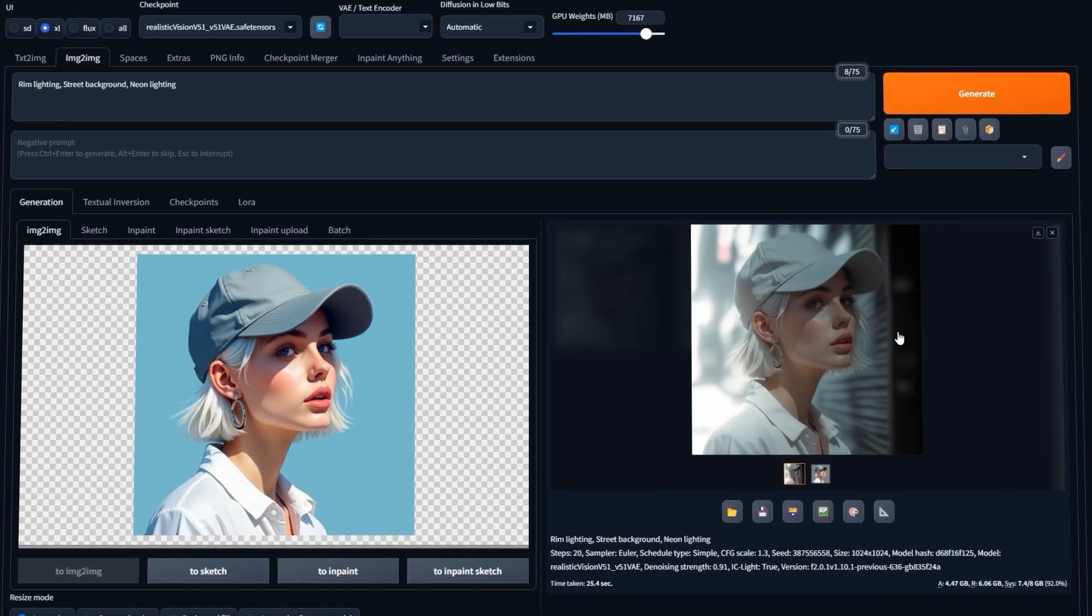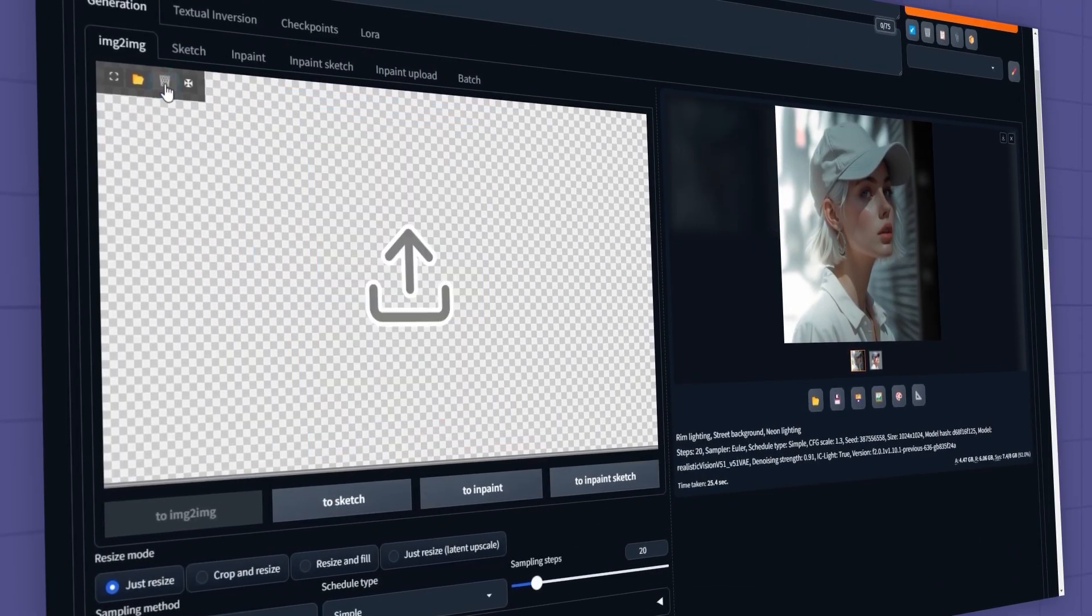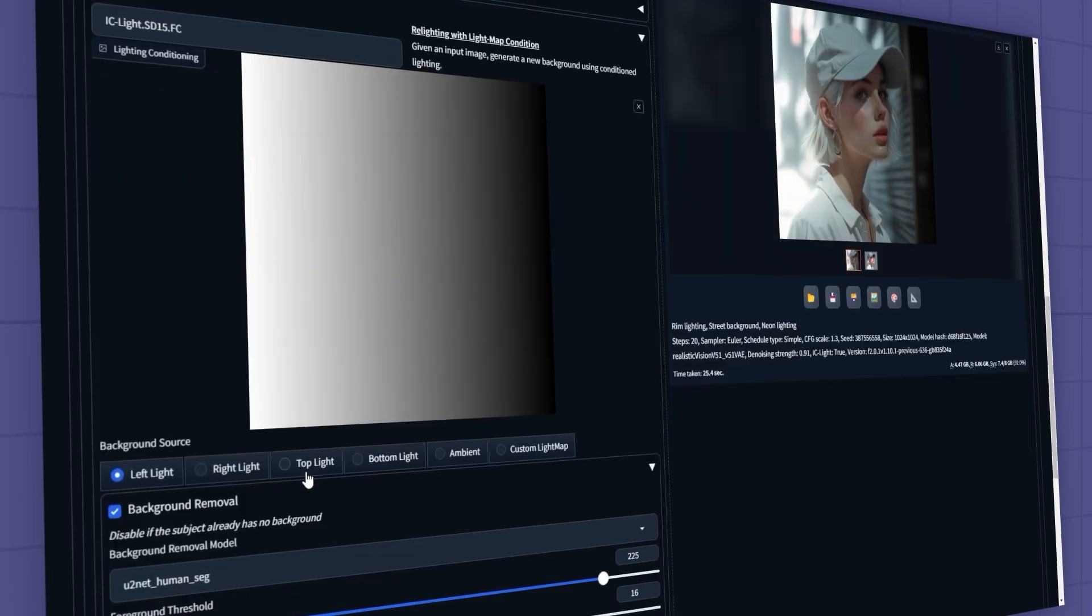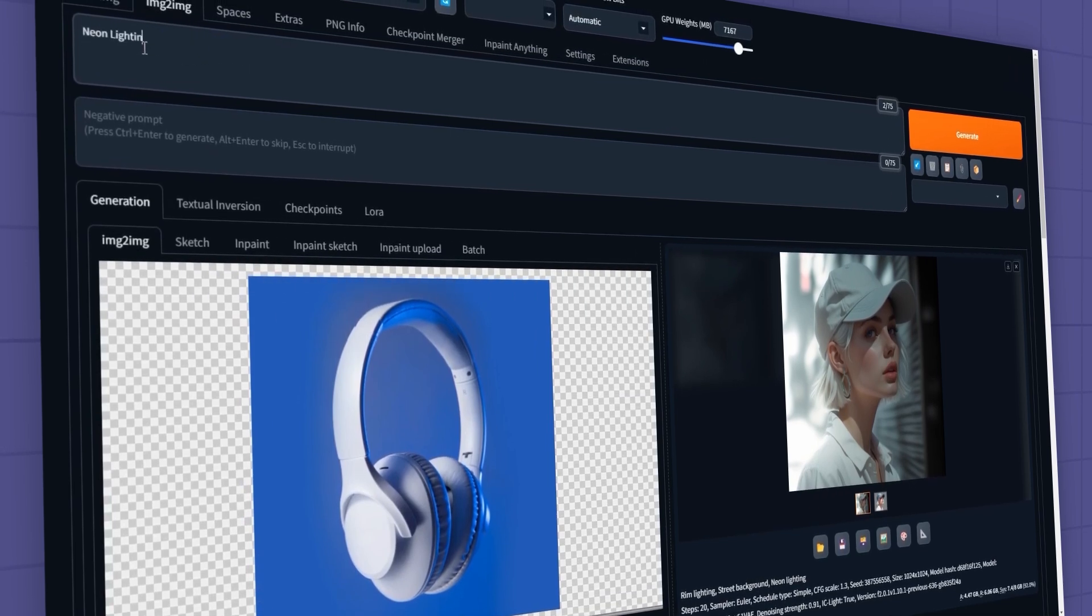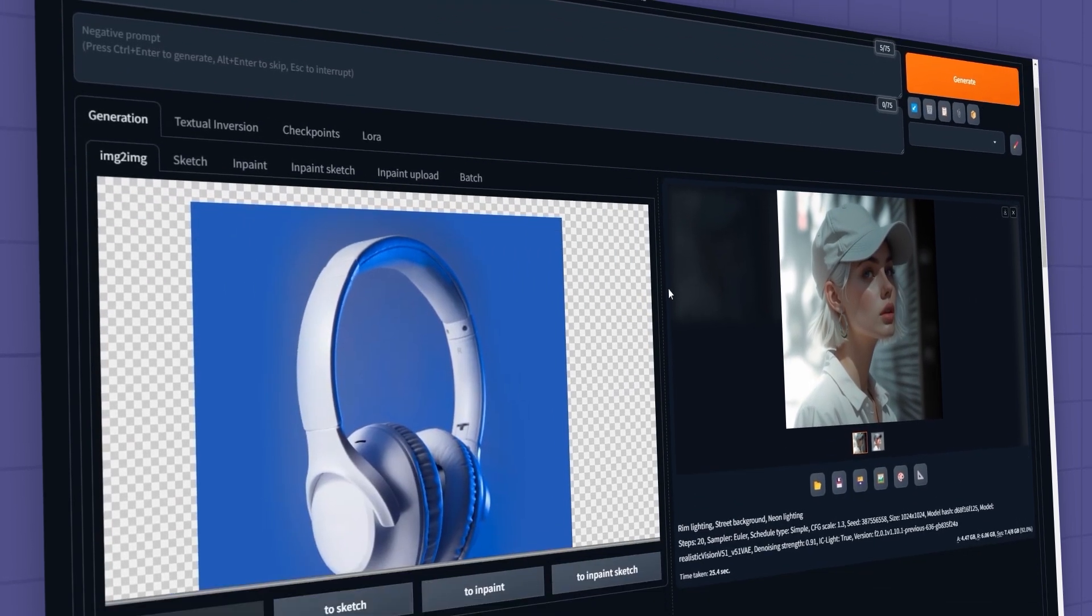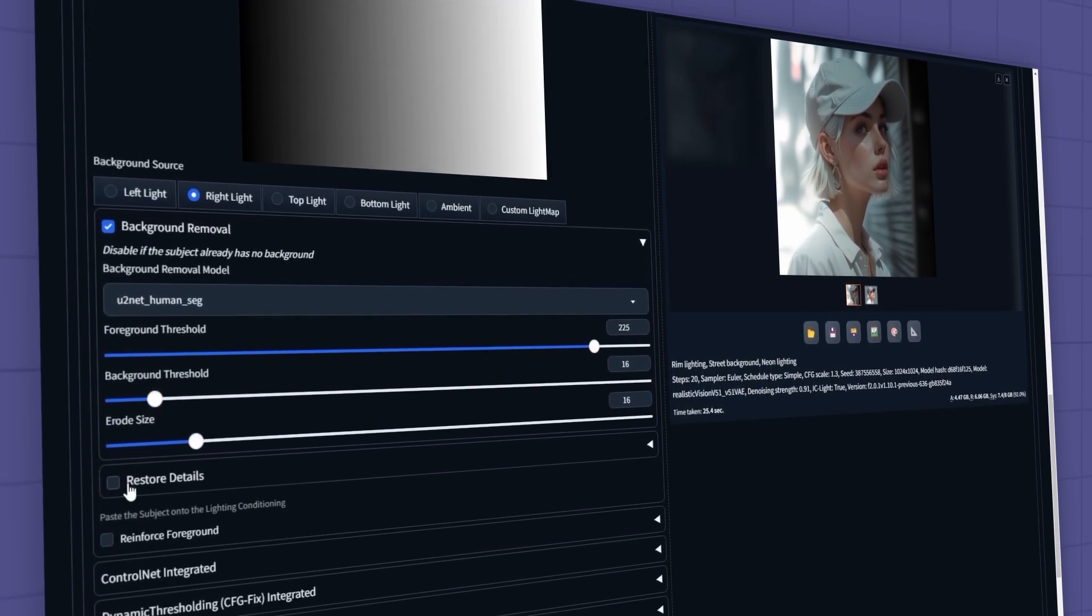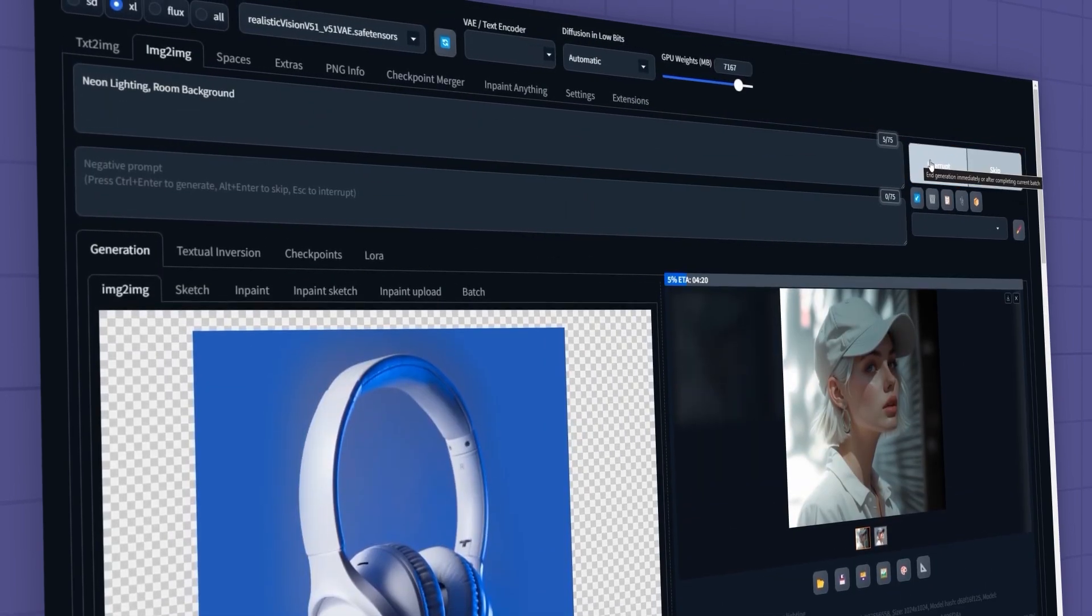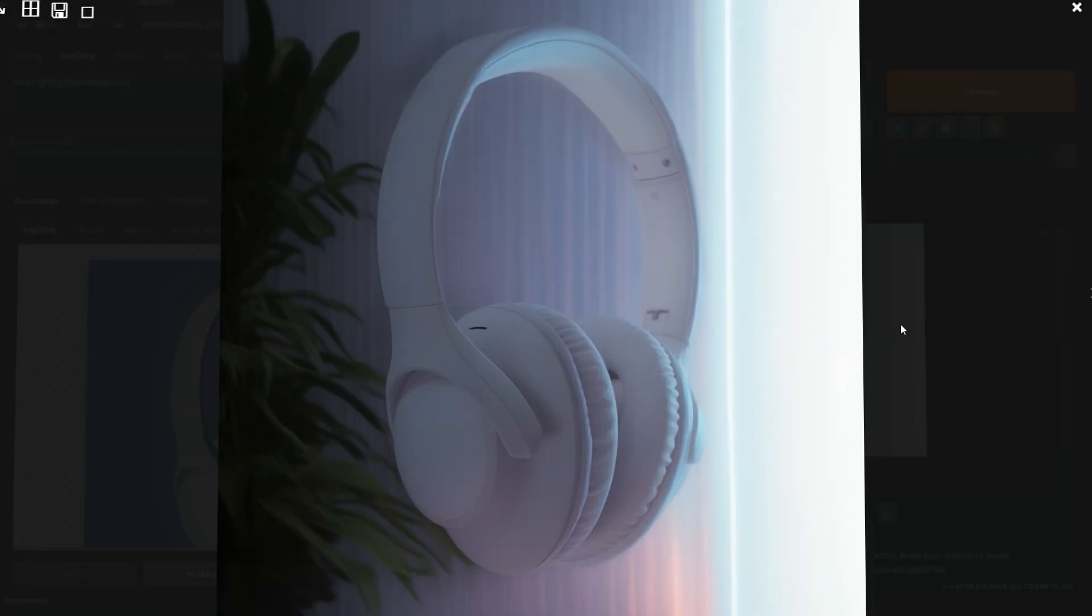Let's try this on a product image where we want to change the background and lighting. I'll select this headphone image and set the lighting direction to the right. I'll also input my prompt. If you want to preserve all the fine details in your subject, like text or numbers, just enable the restore details option. Let's test it. I think it performed well.